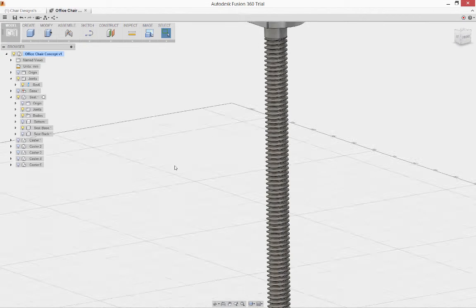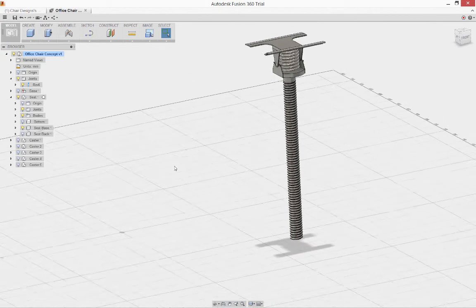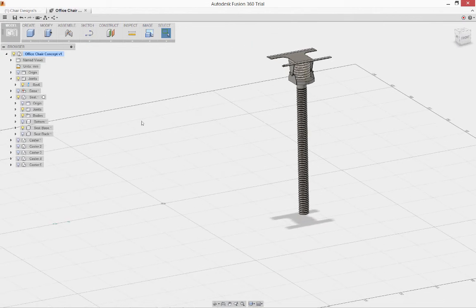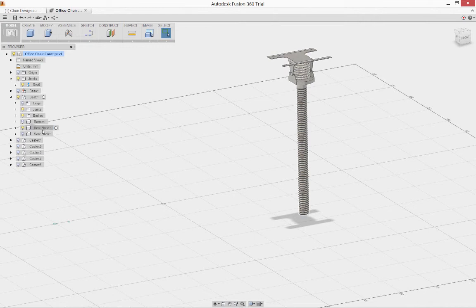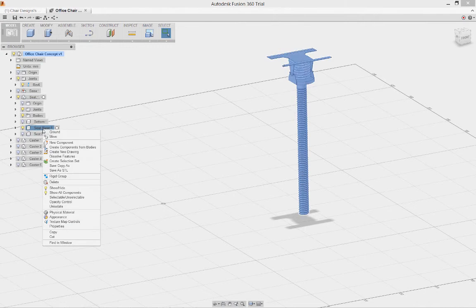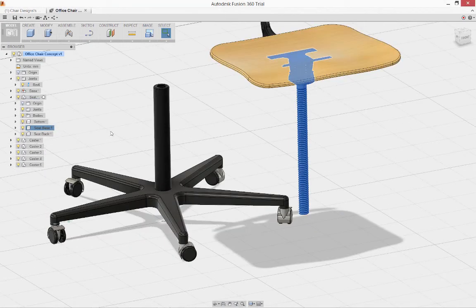So let's go back to our component. We'll once again right-click and from the context menu say un-isolate, and that will bring our other components back on screen.